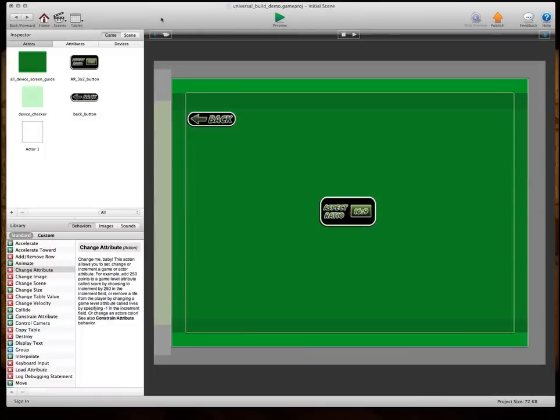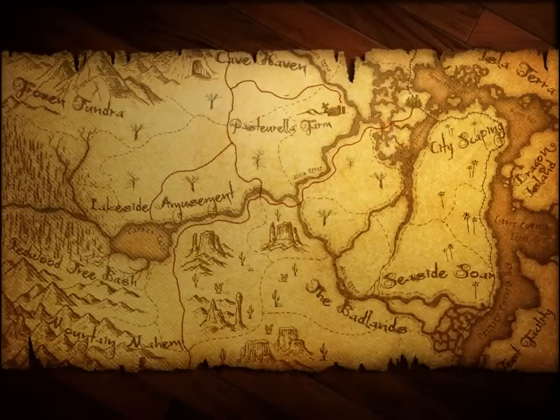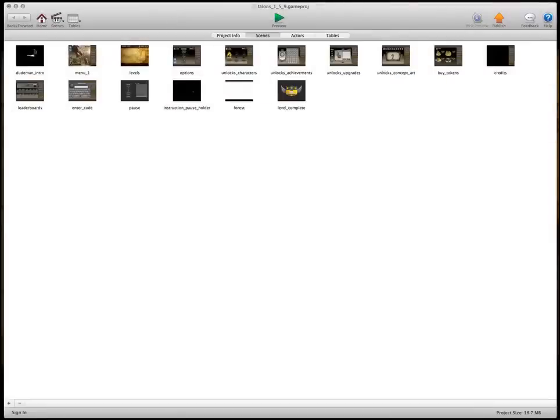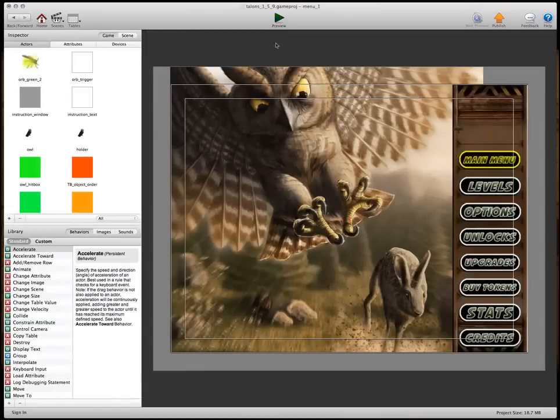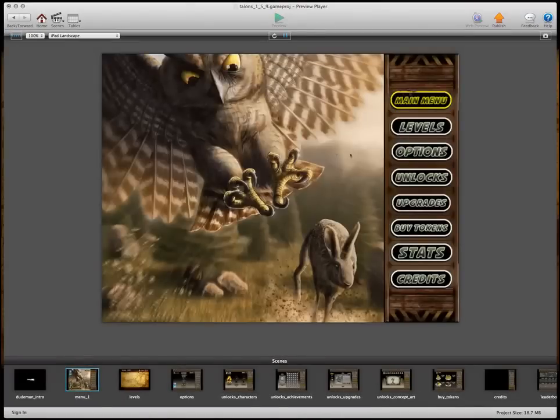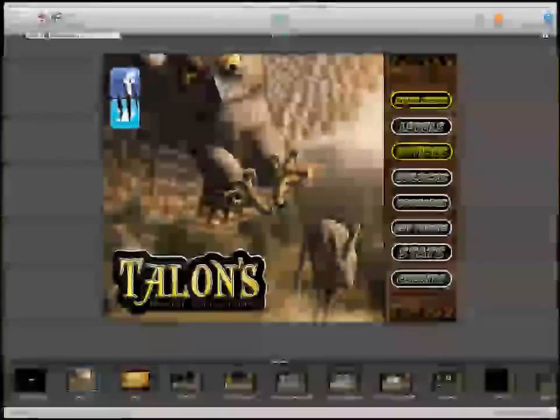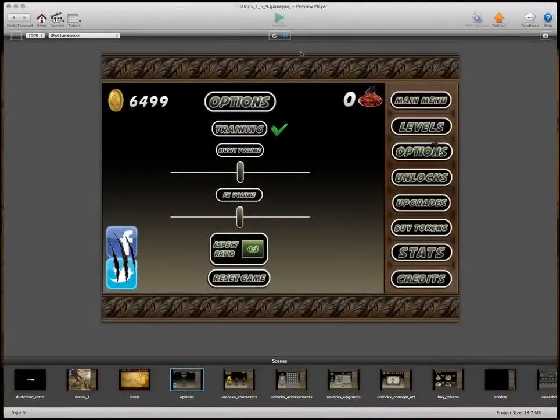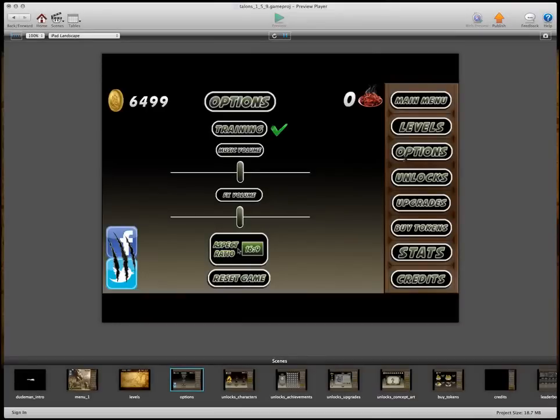Now, the other thing I wanted to show you is how I use this in my game. And so, this way you can see what I'm talking about. So, we're set to iPad, and if we go to options in here, you can see that I just put these bars up here, and then that way, when it's on 16:9, I don't have to waste any memory displaying stuff that's not going to be visible.